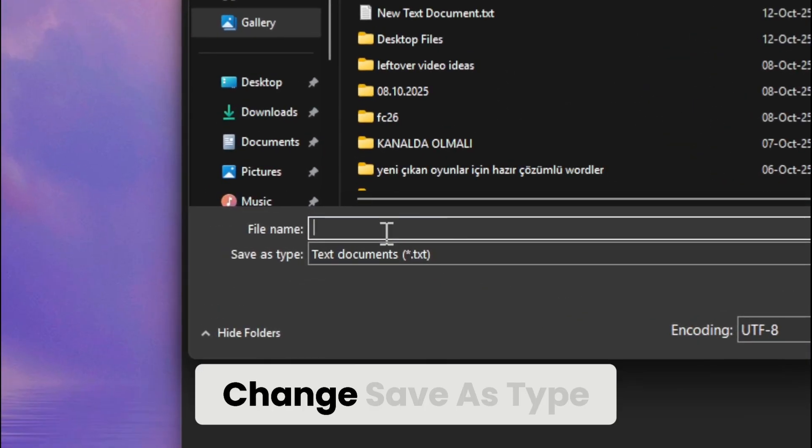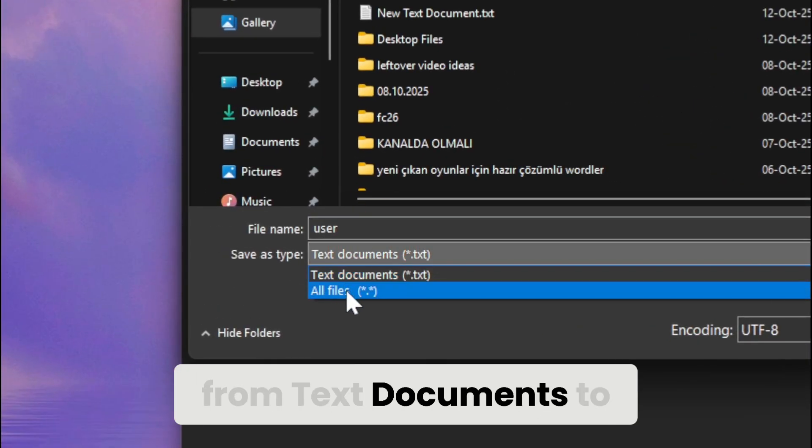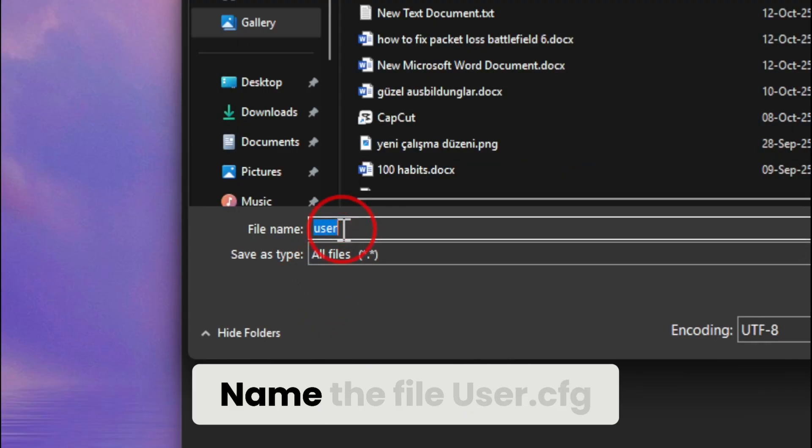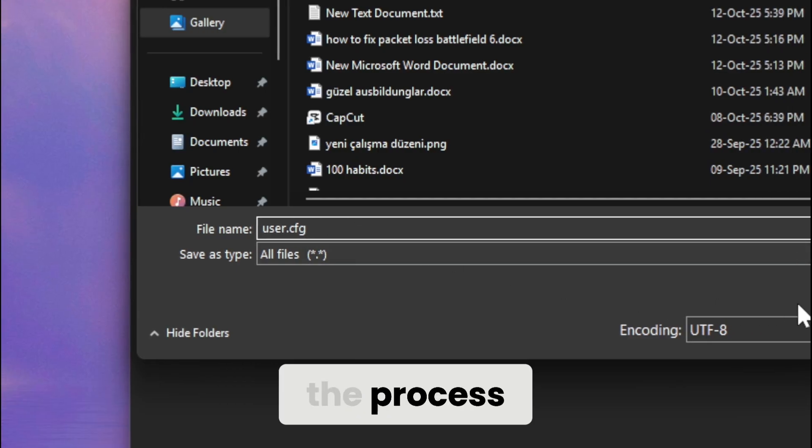Change save as type from text documents to all files. Name the file user.cfg. Click save to complete the process.